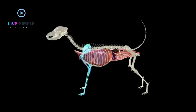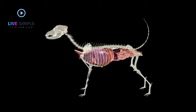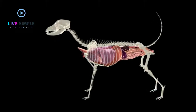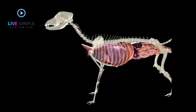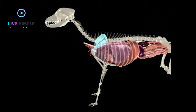The bones of the thoracic limbs include the scapula, humerus, radius, ulna, carpus, metacarpus, and digits.